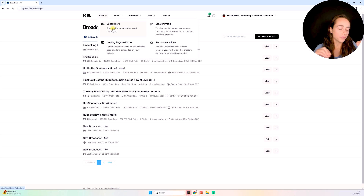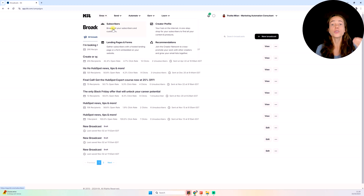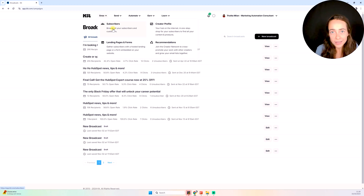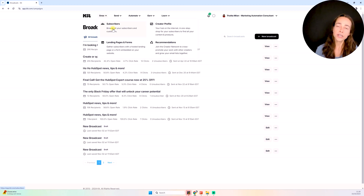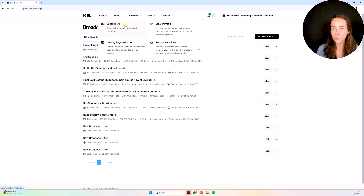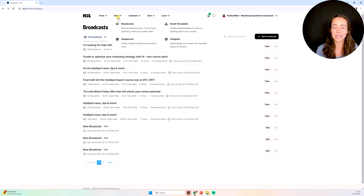Sorry — I keep saying ConvertKit, KIT, ConvertKit, KIT. It used to be ConvertKit until literally last week and then they changed their name, so I'm still getting confused. But either way, once you have your email list sitting inside your subscribers section, you're ready to go ahead and create emails. Emails are located here inside this Send section.